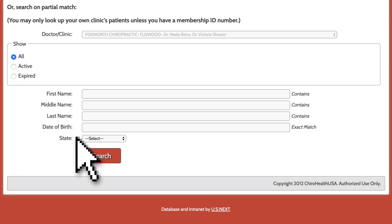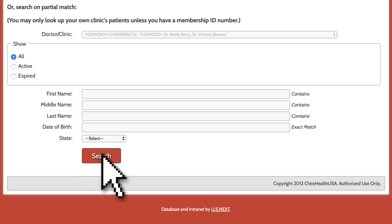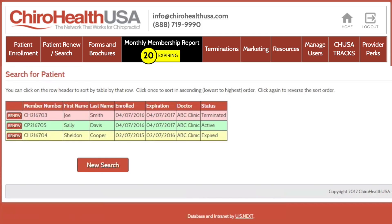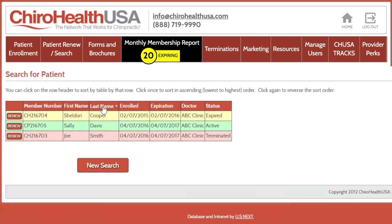I'm going to click the Search button to get a list of all the patients in the database for our clinic. You'll notice terminated patients are shaded in red, active patients are shaded in green, and expired patients are shaded in yellow.